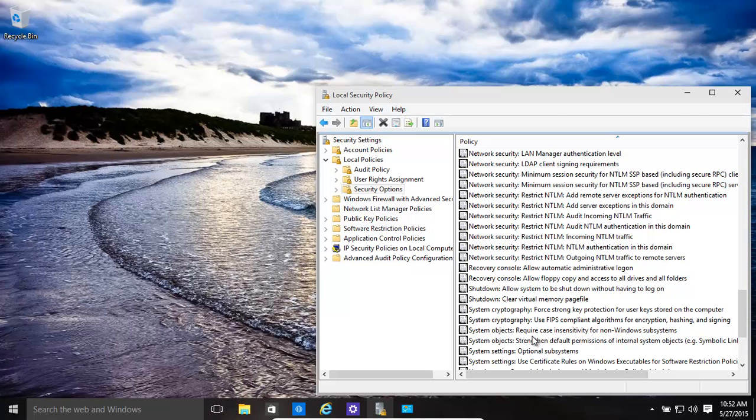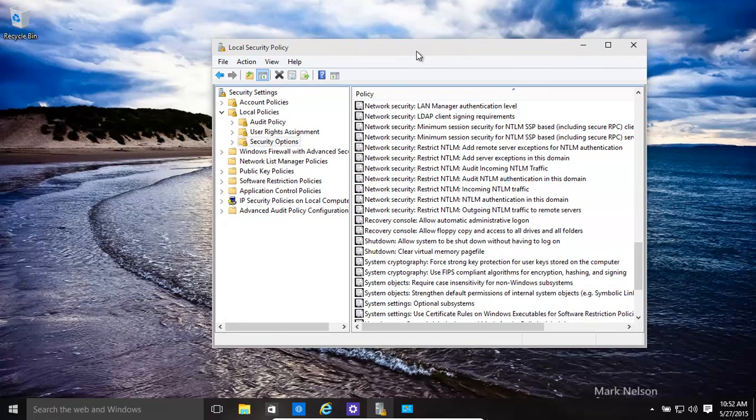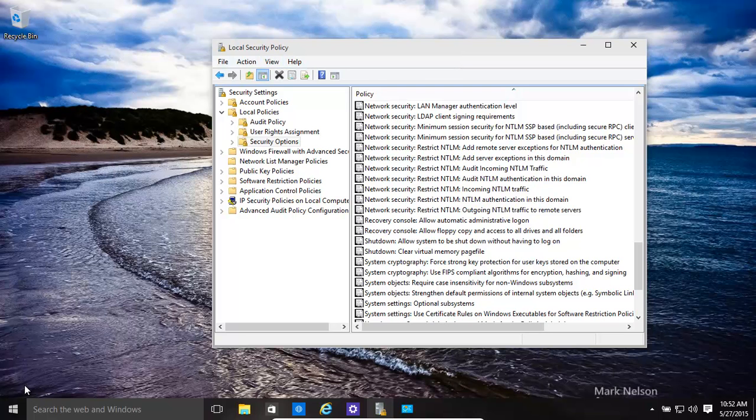Hello again. In this video we're going to have a look at how to secure your UAC user account control a little bit more using the local security policy editor.